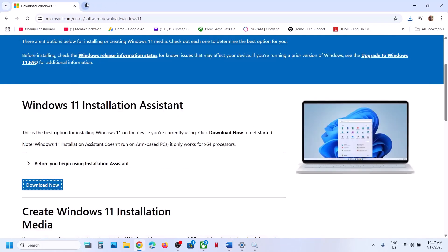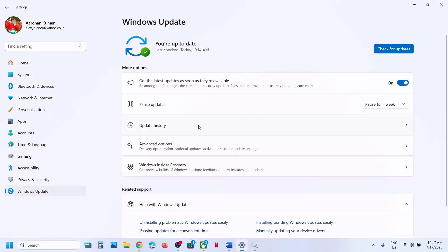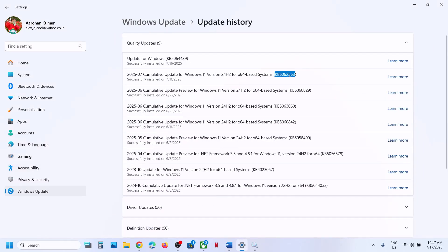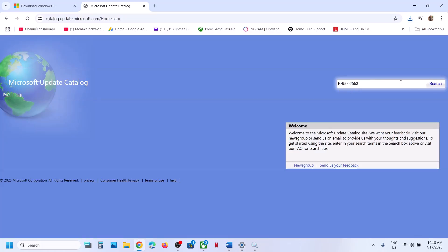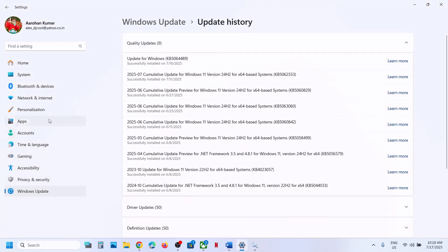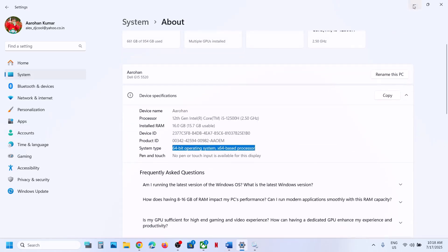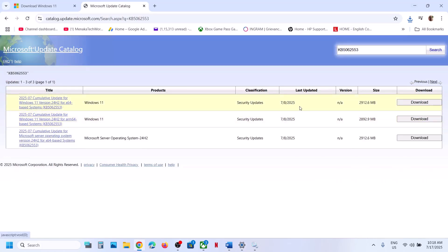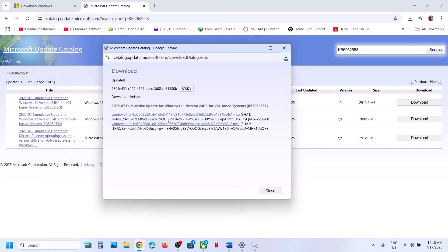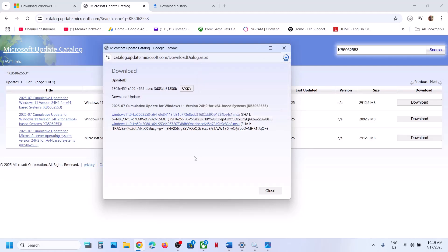Still not working? The next step is to use the Microsoft Update Catalog. Copy the link from the video description, type the update name KB5062553 in the search box and click Search. For me it's Windows 11 Version 22H2 x64-based system — you can check your system type under Settings > System > About. Click Download, then click on KB5062553, let the download complete, then click the file to install the update manually and restart your computer.